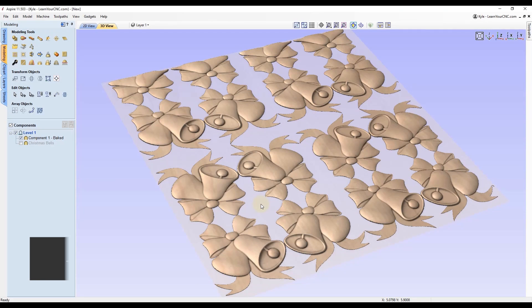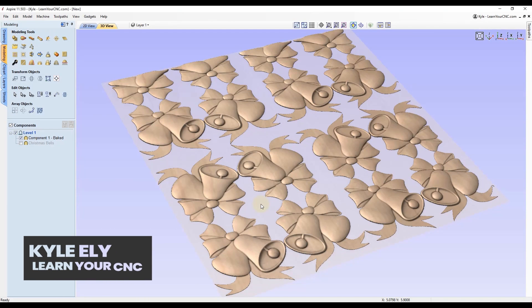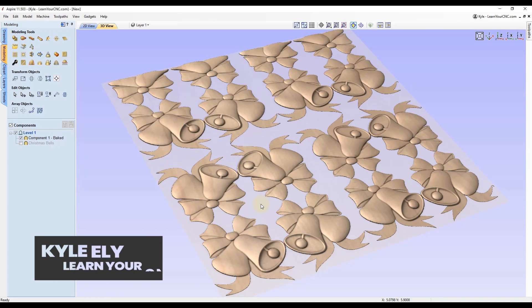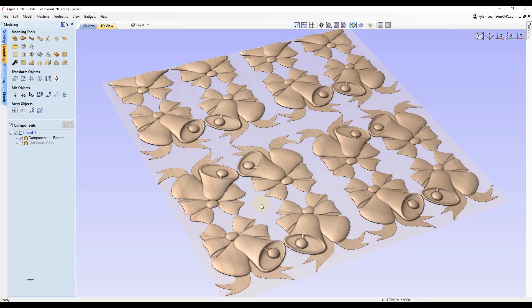Sometimes when working with 3D components you have to make copies of those components. This seems like it could be a very simple task, which it is, but there are actually eight different ways to do it and each way is used for a different situation. In this video I'm going to show all eight of those ways and then you can decide which one works best for your situation.